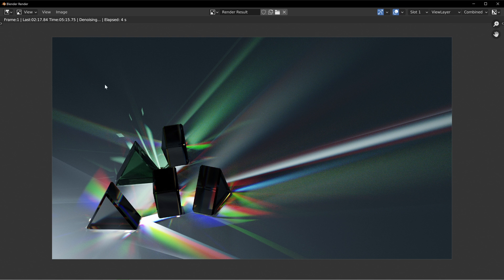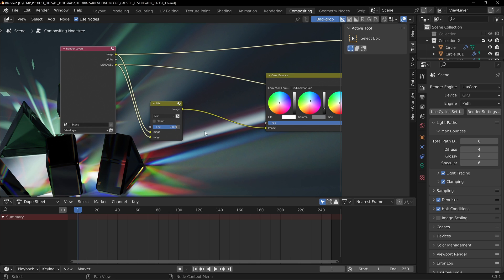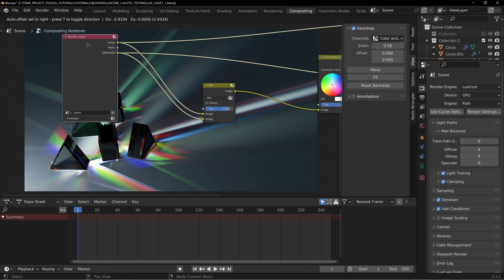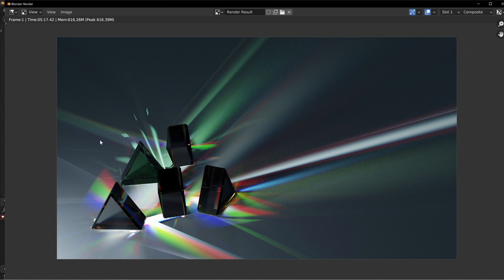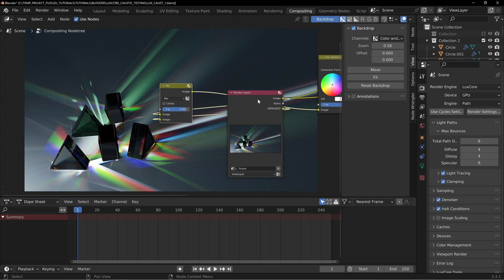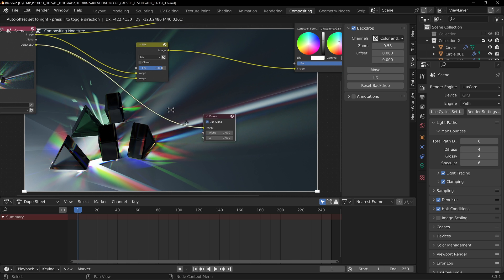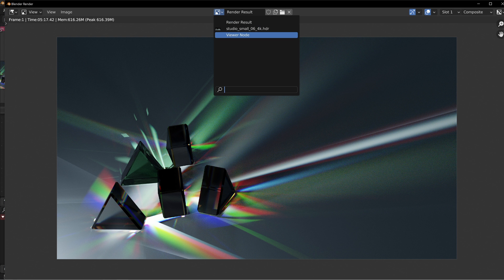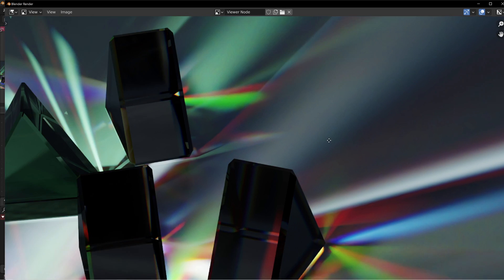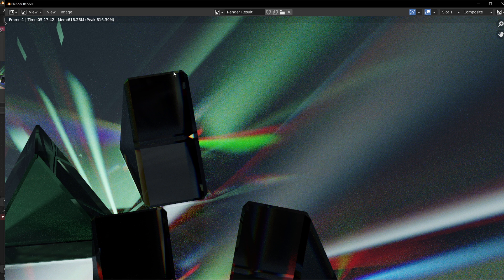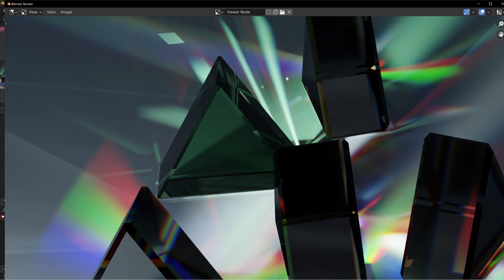Alrighty, it's now denoising as you can see. If we go into the compositor, you can see the regular image — let's fit it in. It doesn't look like it's denoised yet, but if we make sure the viewer is looking through the denoised output — I have the viewer node — we're looking through denoise now. If we pull in the render results and go to the viewer node setting, you can see that now it's denoised. It's not as sharp-looking, but if we look at the raw render result you can see how much sharper that is — but it is noisy. Through the viewer node, you can see it's all cleaned up.